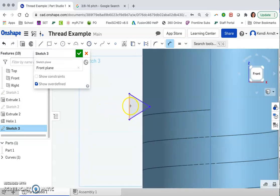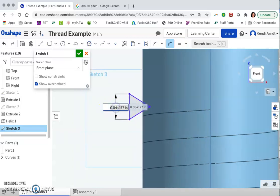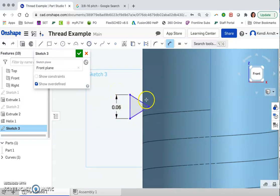And then specifically, the diameter just needs to be a little bit less than the pitch that we put in. So 0.06 would be a perfectly good diameter for that.